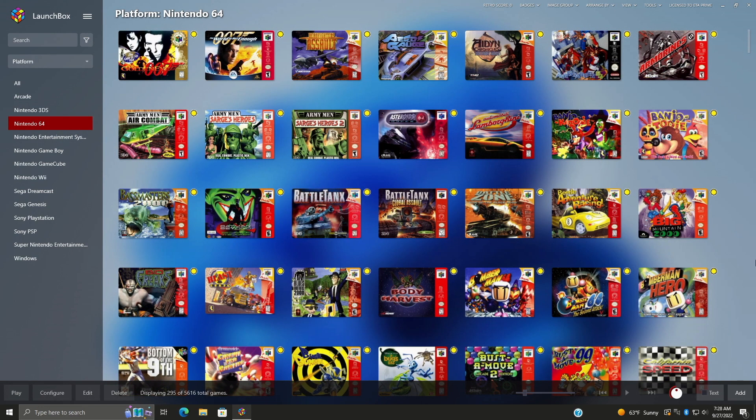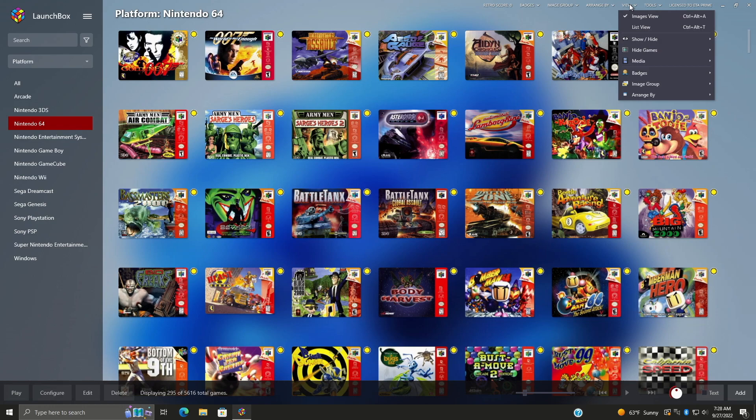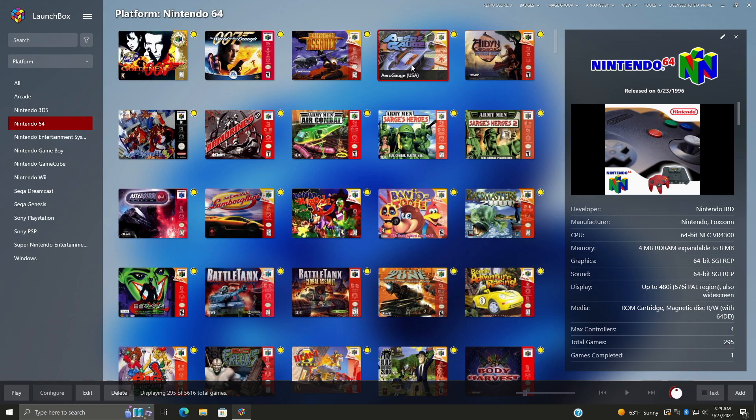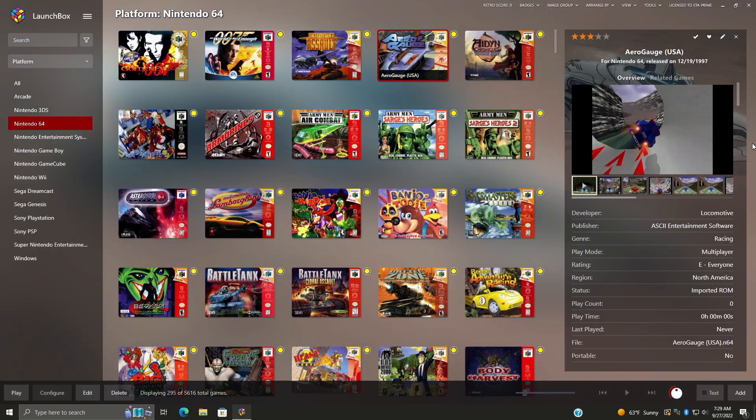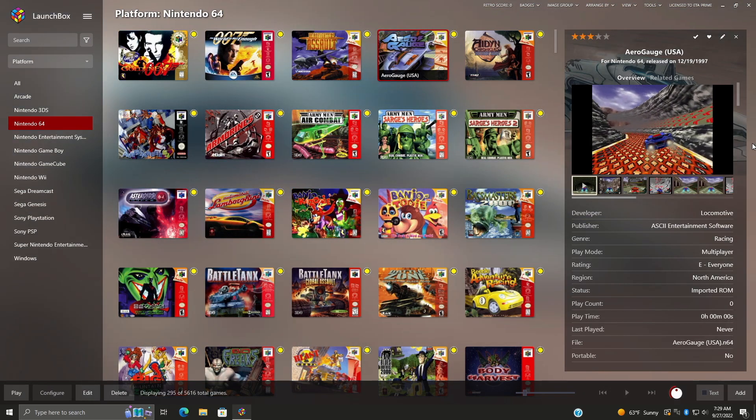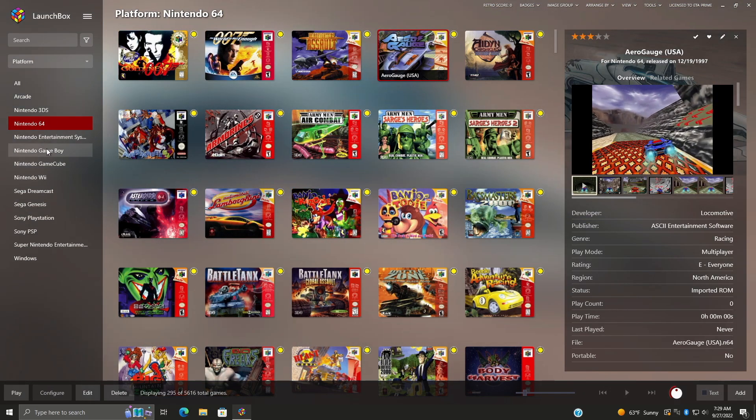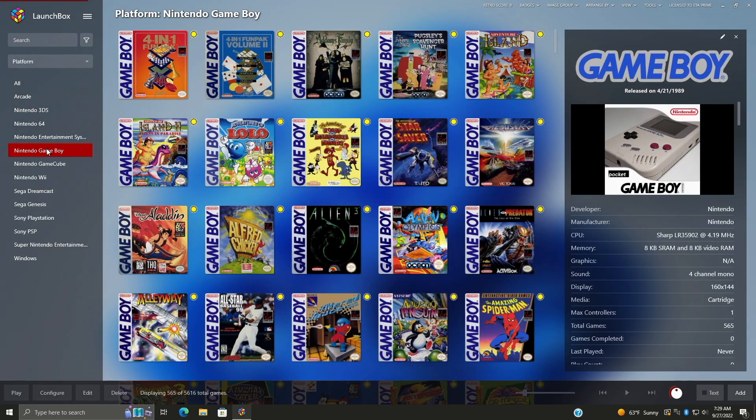Alright, so first things first, we've got a new feature that shows us our platform details inside of LaunchBox. So right now I'm just on my N64 section here, and I don't have game details on right now. But if I head up to View, Show and Hide, Game Details, you can see that we've got information on the platform now when we don't have a game selected. So if I was to go ahead and select a game, it'll give us the game details over here. But if I just leave it blank, we'll go to Game Boy. And now if I don't select a game, it's going to give us those platform details.